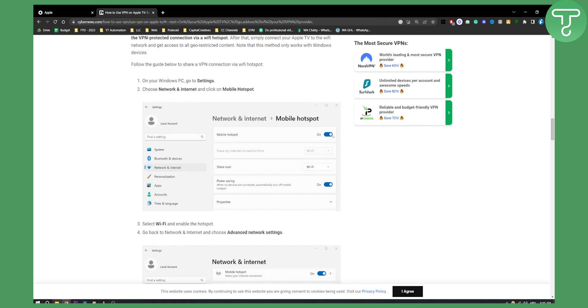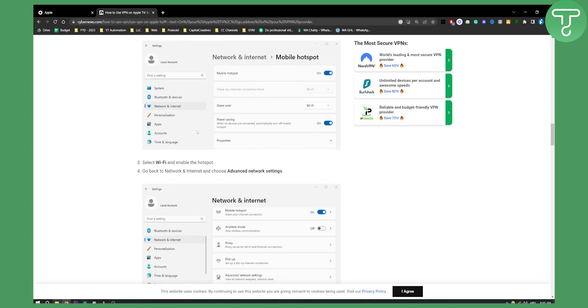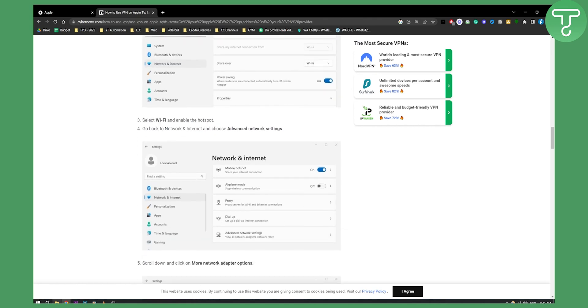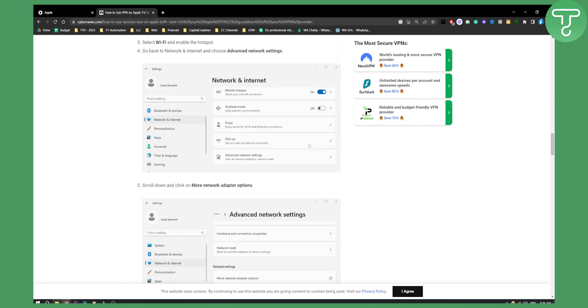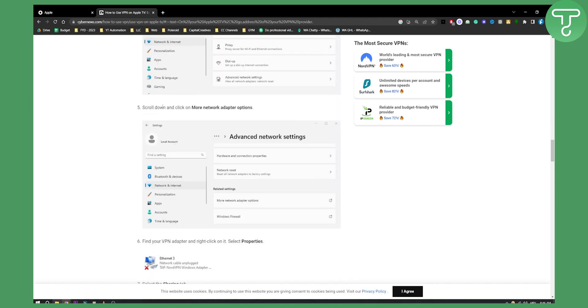Select Wi-Fi and enable the hotspot. Go back to Network & Internet, choose Advanced Network Settings, scroll down and click on More Network Adapter Options.